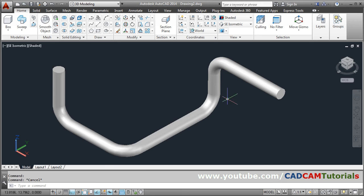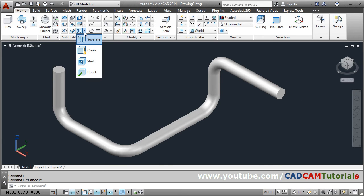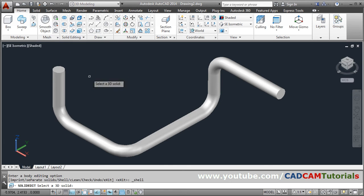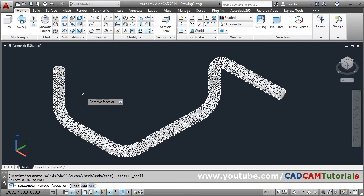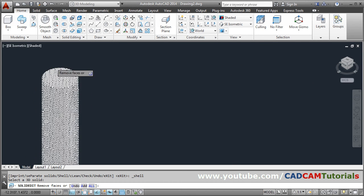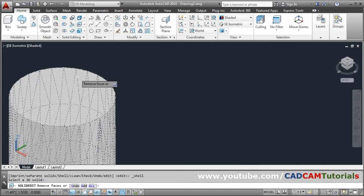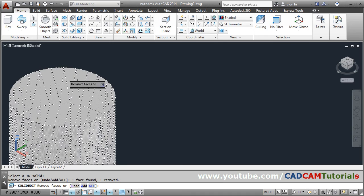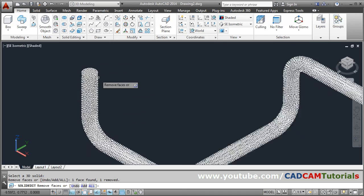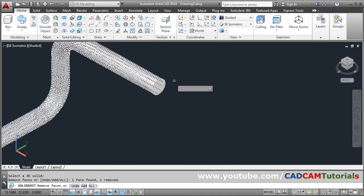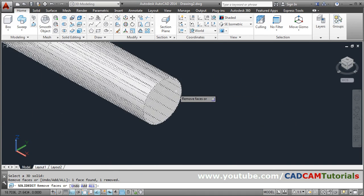Then remove face. Zoom here and select inside this, so this first face has been removed. Same way zoom here and inside the surface, then enter. Then give the thickness. Suppose I want thickness to be 0.1, enter, and exit.